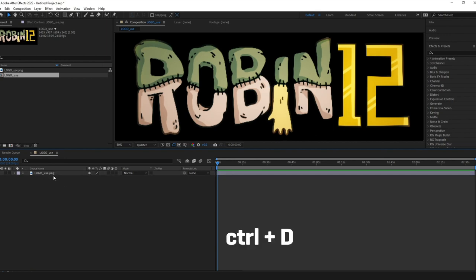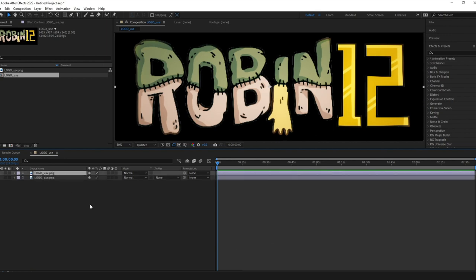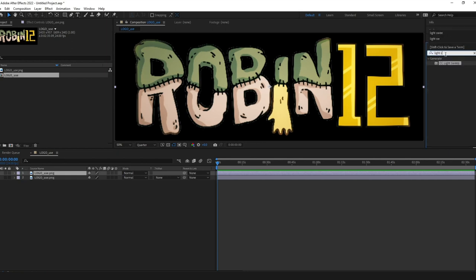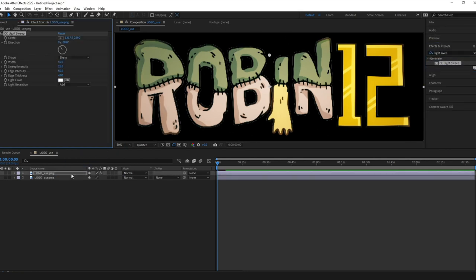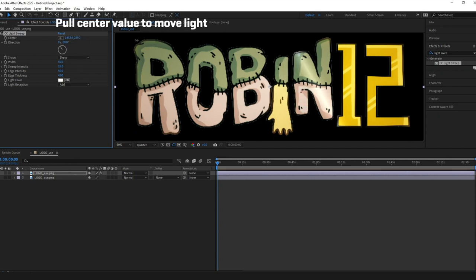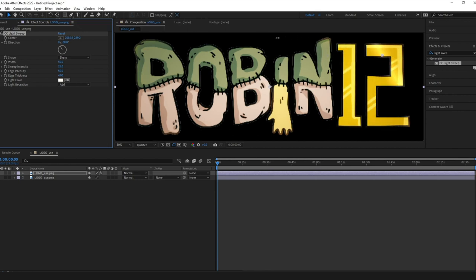Alright so I duplicate my logo and go up into the effects field and write light sweep to get CC light sweep. Drag it onto the top layer and now we have this awesome shine we wanted and from here we can change some settings to get the right type of lights we want.